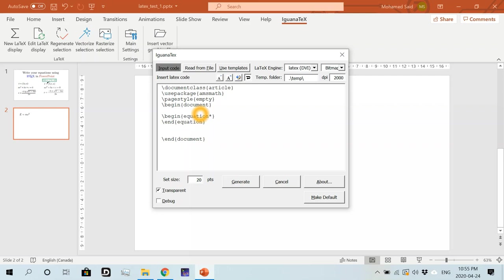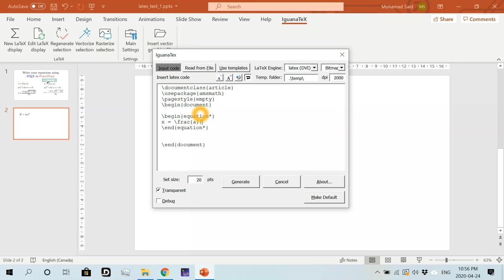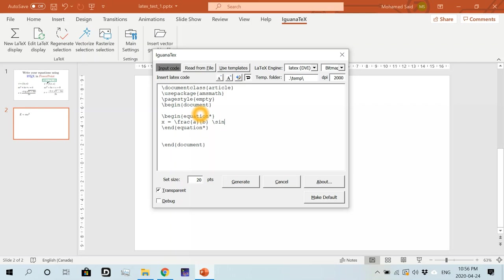A star. And then in between, let's write any random equation. Something like X equals to, I don't know, frac. And in the numerator we have, for example, A. B. And this fraction is multiplied by the function sine of, sorry, of the letter theta.